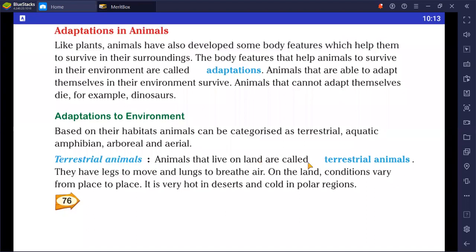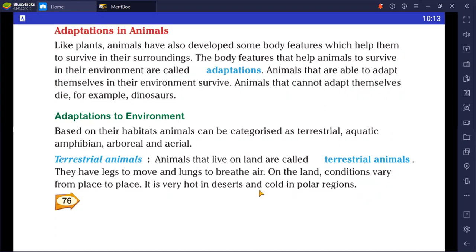Terrestrial animals are animals that live on land. They have legs to move and lungs to breathe. On land, conditions vary from place to place — it is very hot in the desert and very cold in polar regions.